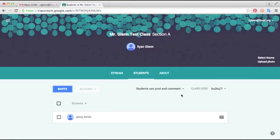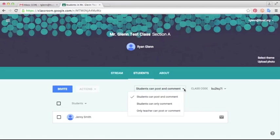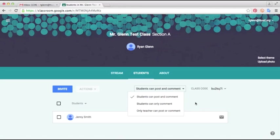In the students tab you can also set whether or not students can post and comment to the page. So just depending on your class and the teacher, it's totally up to you. If you find that the students are goofing off and posting things that are a distraction, you can certainly turn off comments or you can make it to only the teacher can post comments. I think this is a really helpful setting.